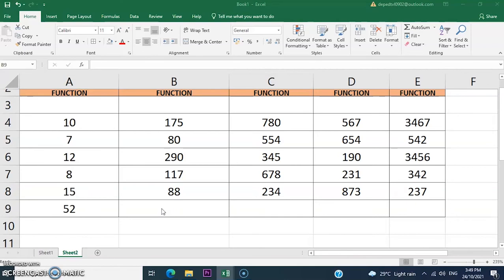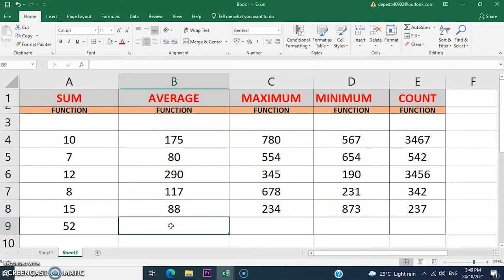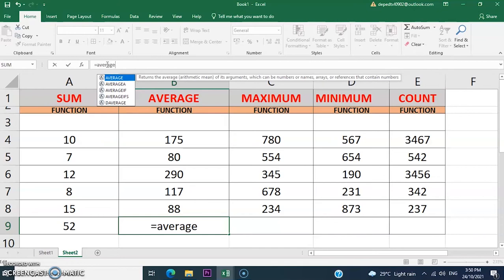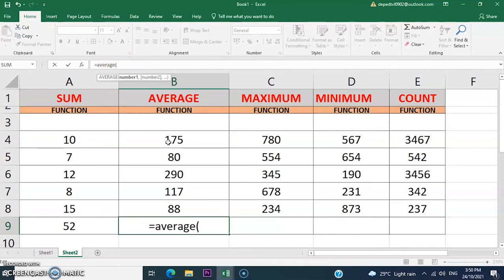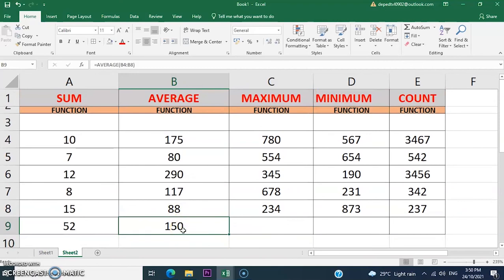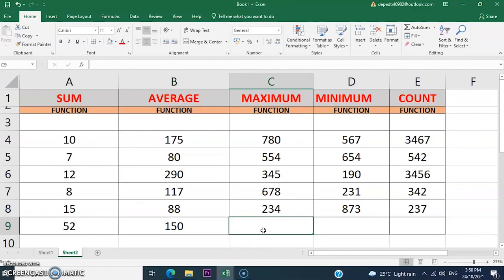Next, let's use the AVERAGE function — same procedure. Add the equal sign, then the AVERAGE function, add an open parenthesis, then select from cell B4 to B8, then press Enter. The average value from B4 to B8 is 150.